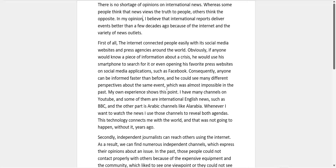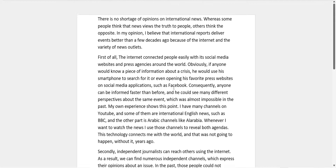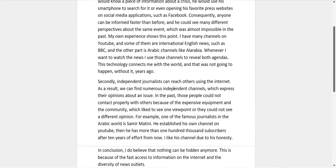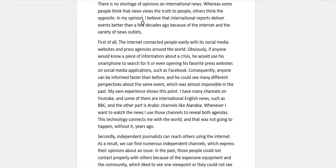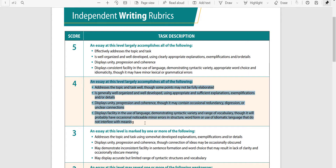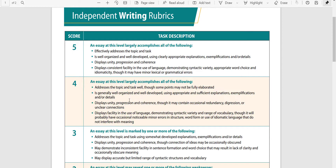Everything else is looking really strong, and particularly I like your use of examples in both body paragraphs — that's what I wanted to share with viewers. Looking at the rubric, I think you're in the four area. You address the topic and task well, you have unity, progression, and coherence, and you have facility in the use of language. You could do a little better with syntactic variety and vocabulary, and there are some noticeable minor errors. I'm going to put you at 25 points out of 30 on this practice test.